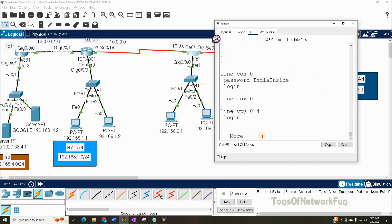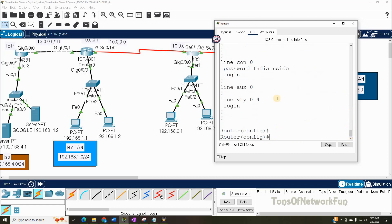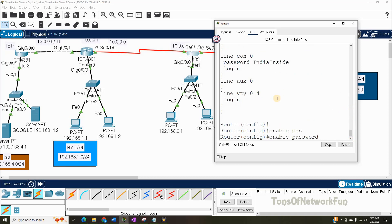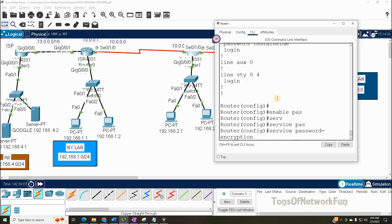The other way would be to use 'enable password' instead of 'enable secret.' After setting all the passwords you can give the command 'service password-encryption' — this will encrypt all the passwords even if you didn't use enable secret. So either way, you're going to do this. Even if you don't say enable secret, 'service password-encryption' will encrypt all passwords anyway. So you can do either enable password or enable secret — it's fine.